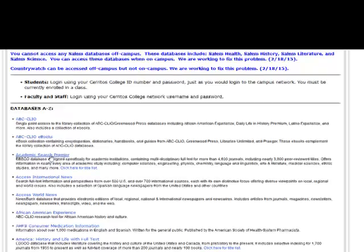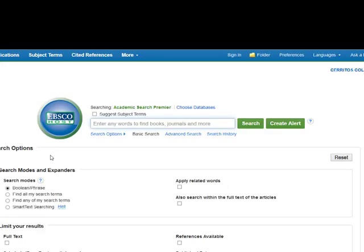I'll click on the title, and if I was home right now I'd be asked to put in a username and password. You would just use whatever username and password you use for Talonet.